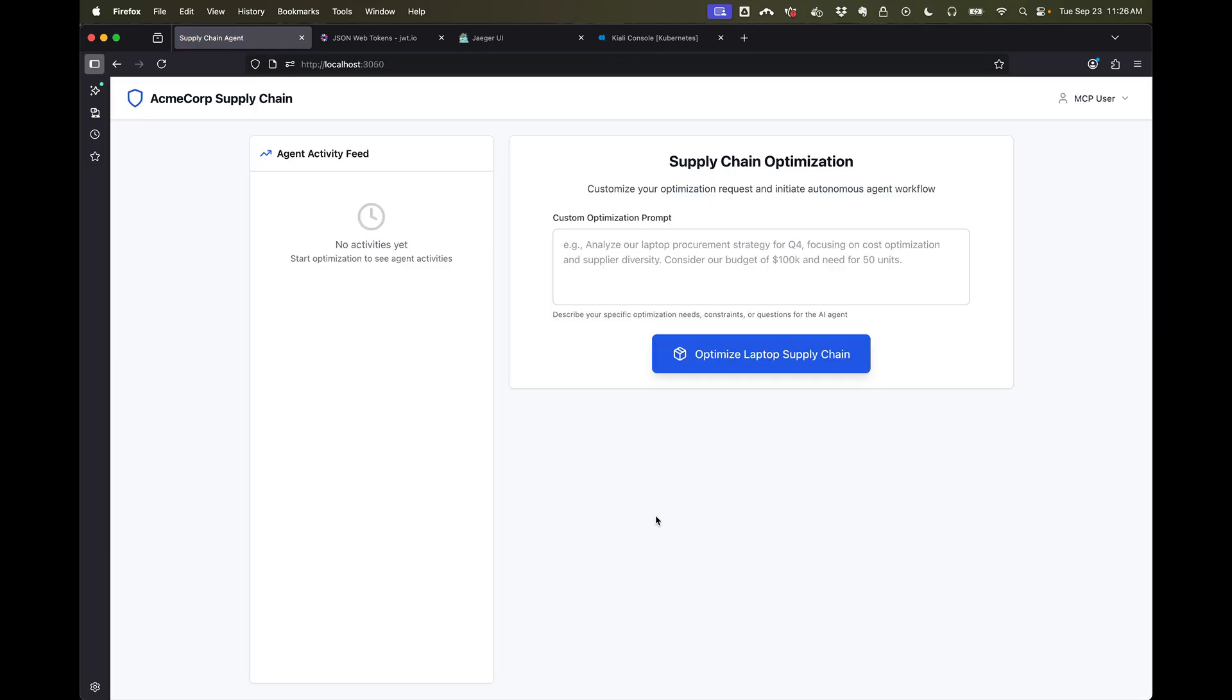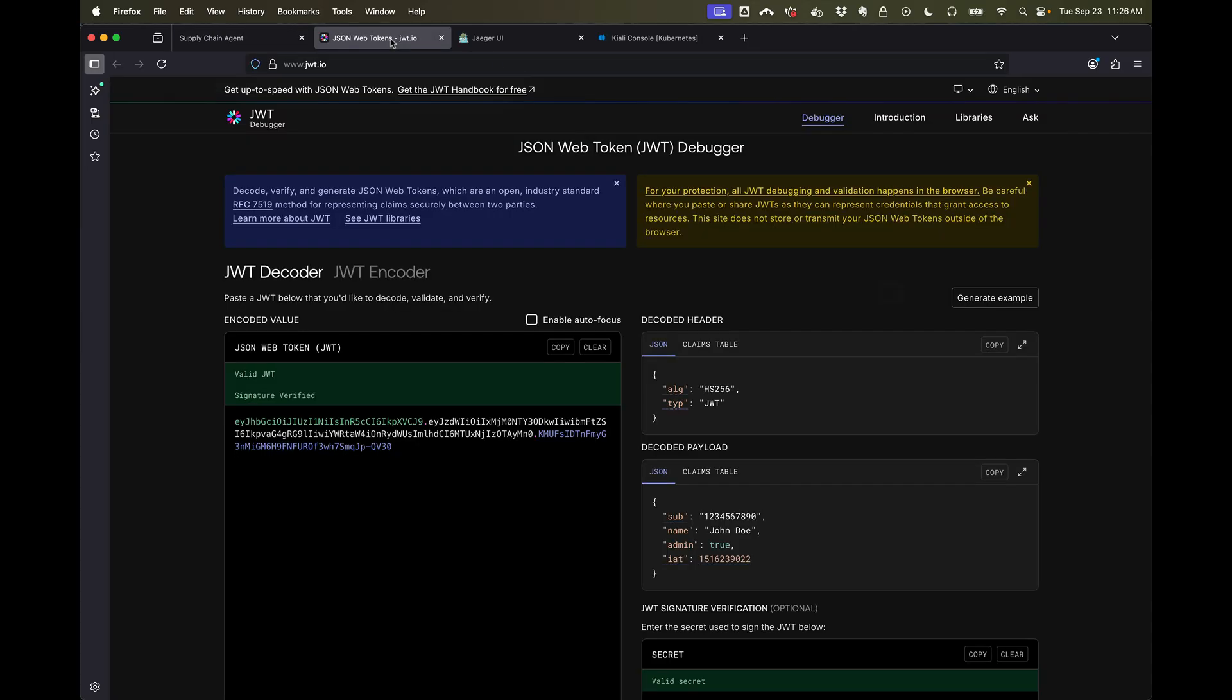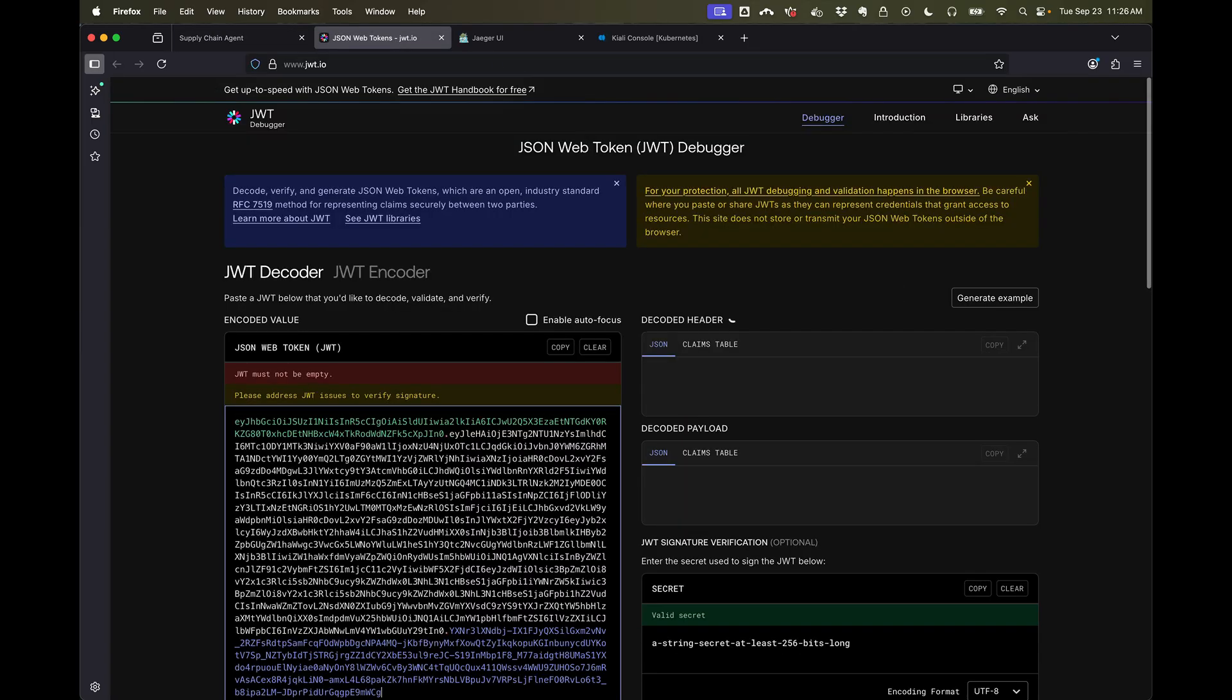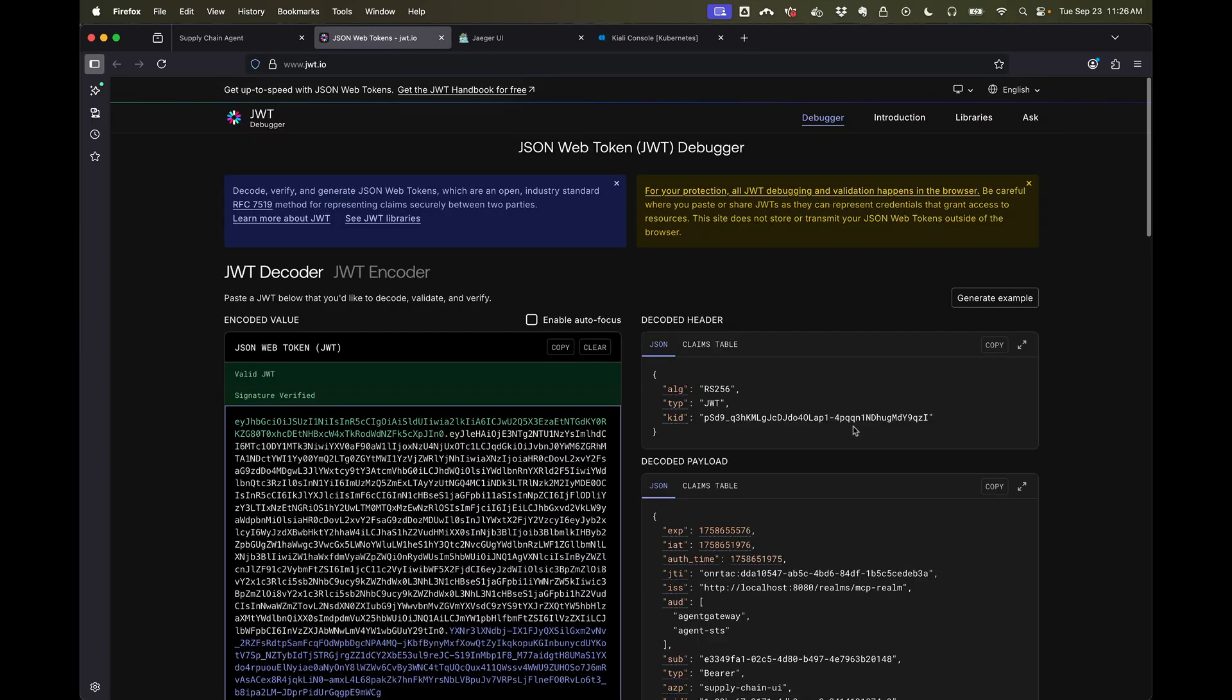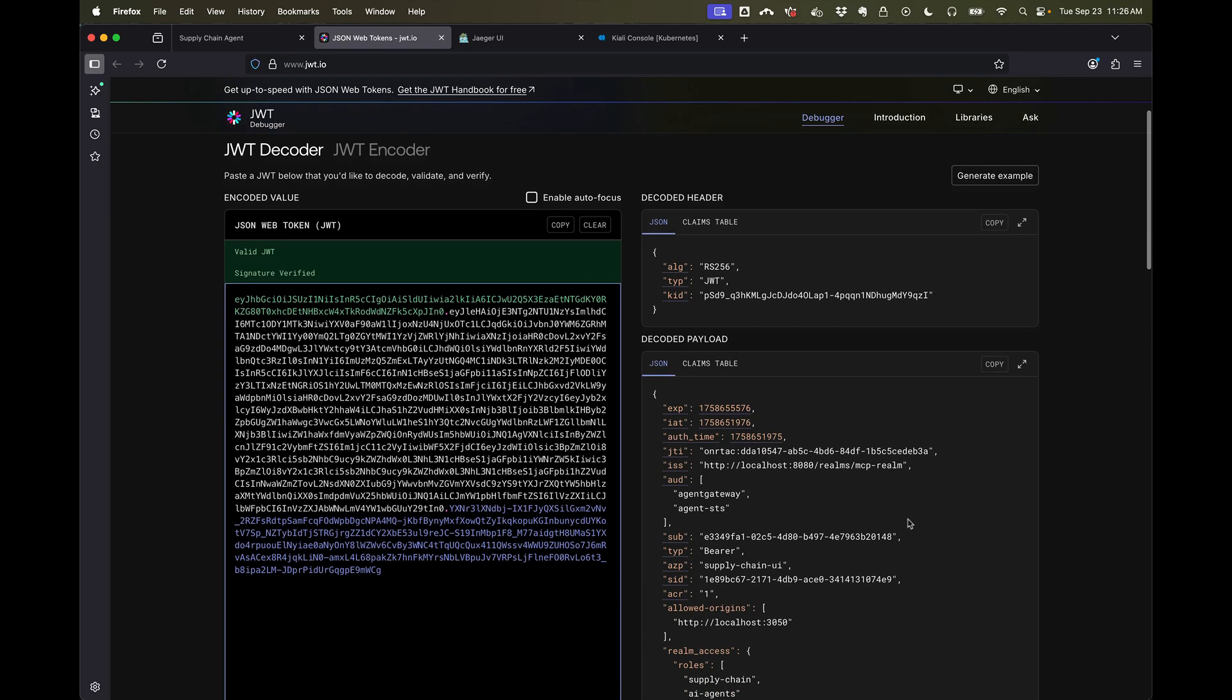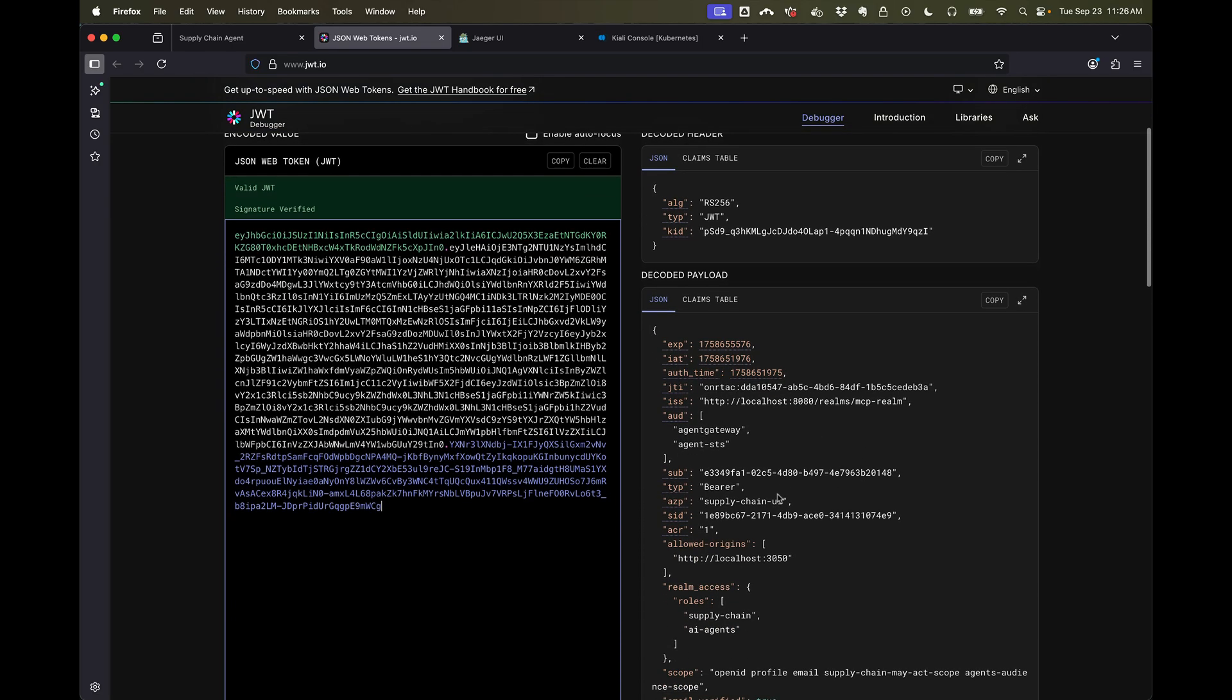Now the first thing that we want to see is we have our single sign-on identity, we have our user identity. If we take a look at some of the access tokens that were generated as part of this—now this happens to use OIDC but it could also have used SAML v2.